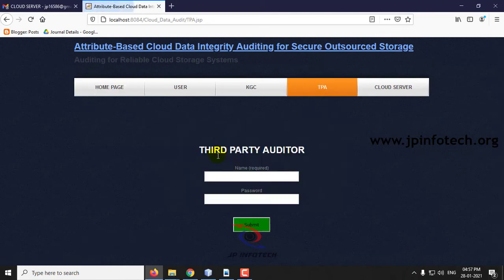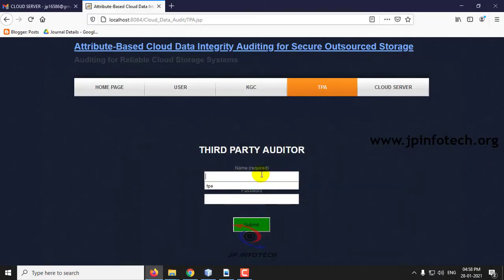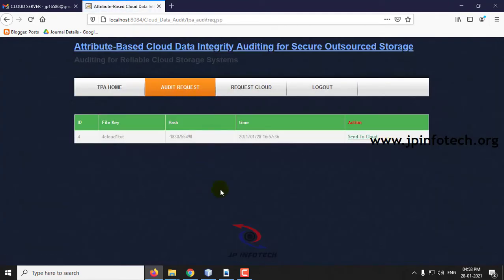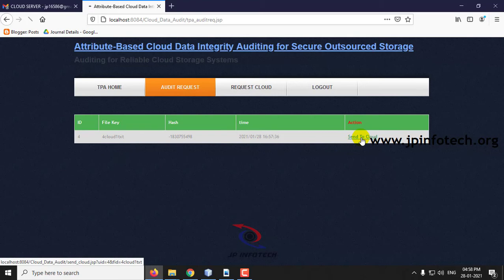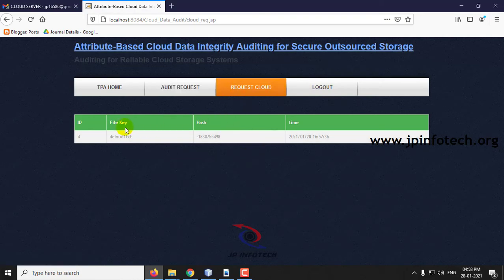Log out and go to the TPA. As per the architecture, the TPA receives the audit request and sends the audit result. It also sends the audit challenge and audit response to the cloud. In the TPA, you can see the request has been received. Click send to cloud. Now you can see what things are requested to the cloud — it has been displayed here.